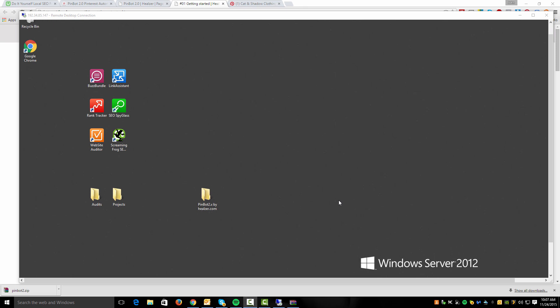Hi, my name is John Shea, and I'm going to be walking you guys through a PinBot 2.0 tutorial. This is going to be a video series split up into different sections, different videos for all the different things that the PinBot tool can actually do.